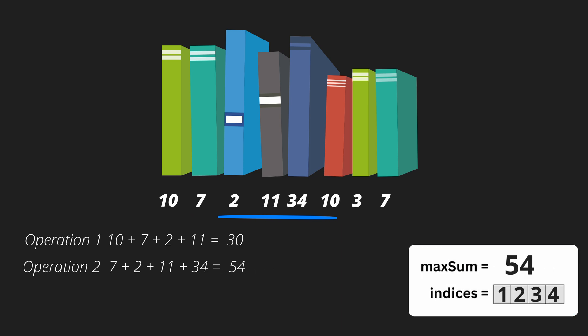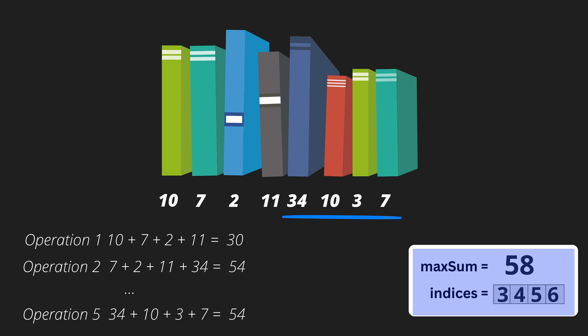Once you've gone through the whole booklist, you can simply take the 4 contiguous books with the highest value. What we just did here is a brute force sliding window. This can be considered brute force as each time we move the window, we have to calculate the value of the books within the window every time.